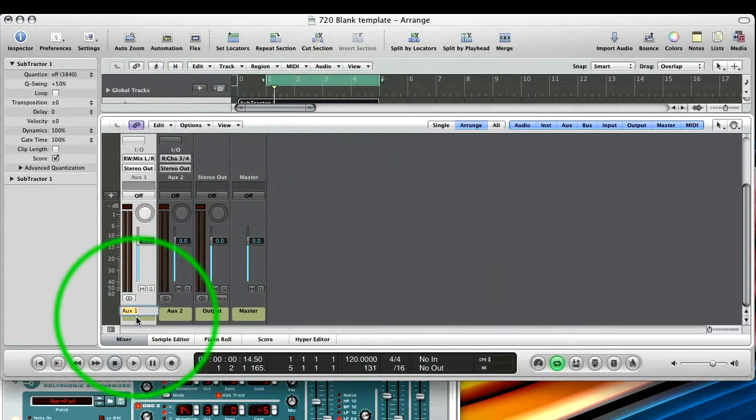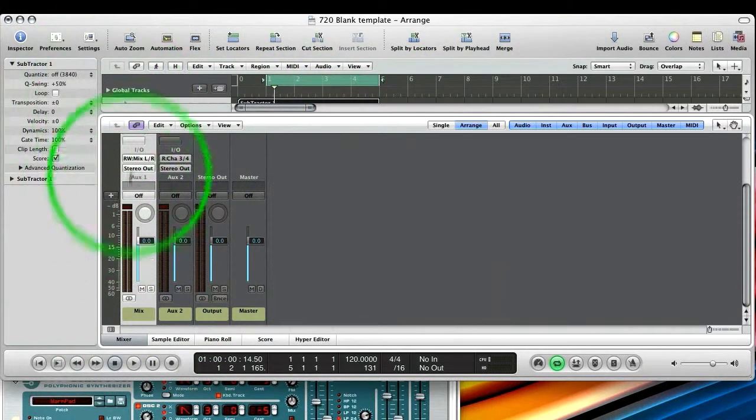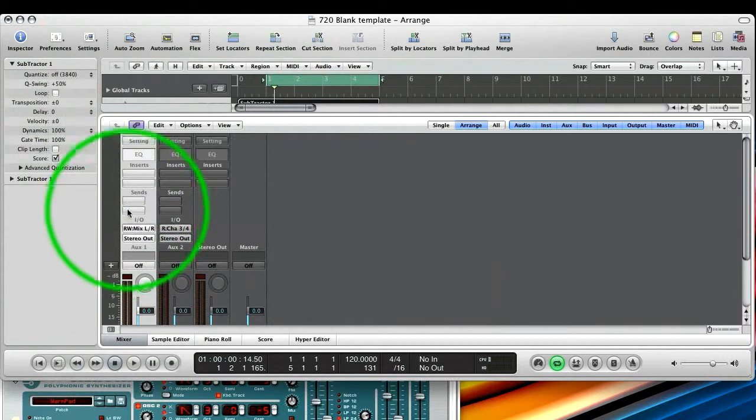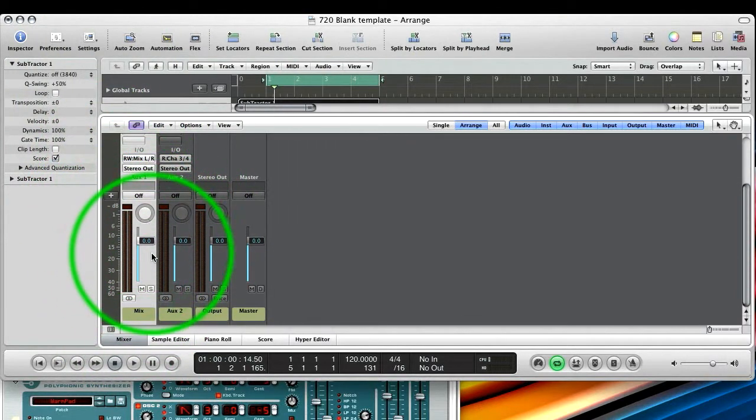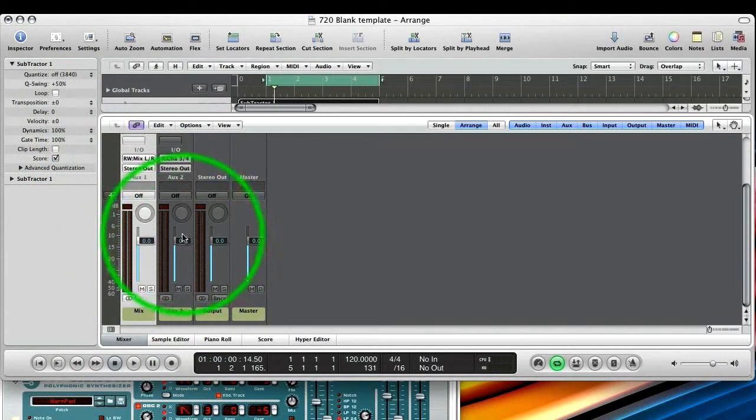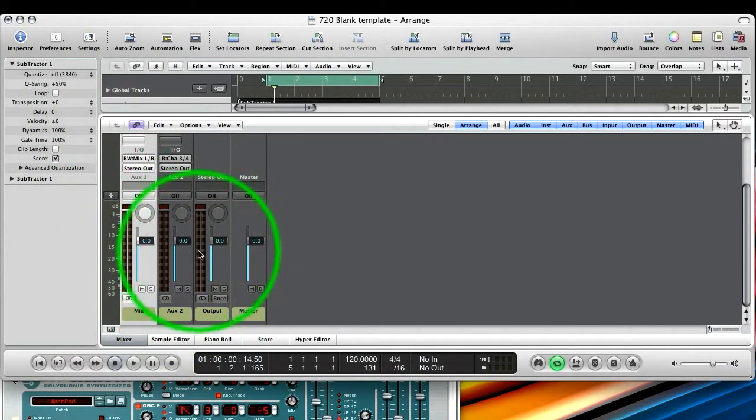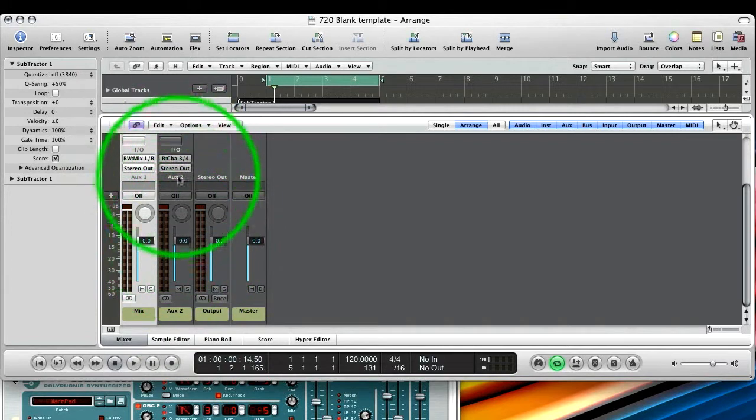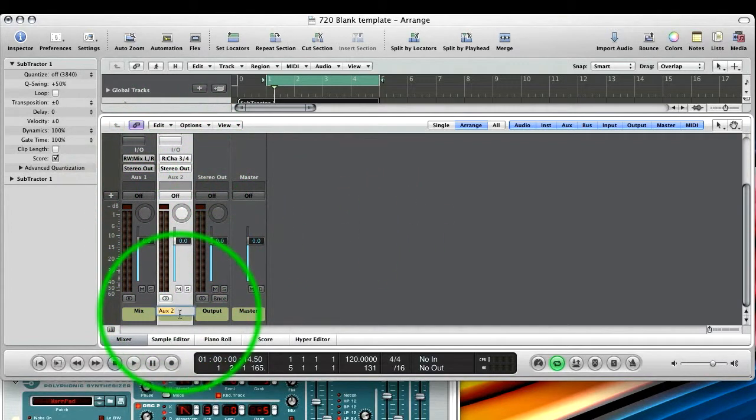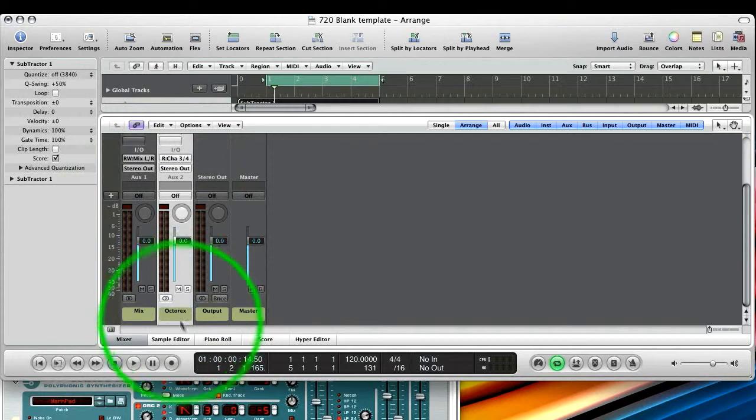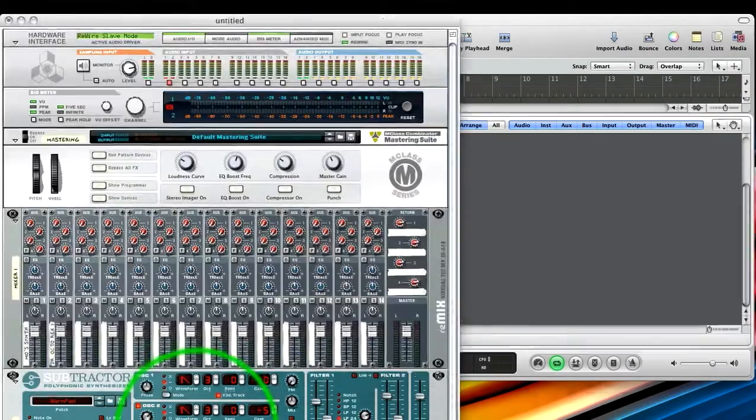And there's a second one. So we could call this Mix. And what I tend to do is have your main Reason output through this mix. And then any other individual sound you want to process in Logic going through further Rewire channels. So I'm going to put the Octo-Rex loop through here. So we'll call this Octo-Rex. And we'll go back to Reason.